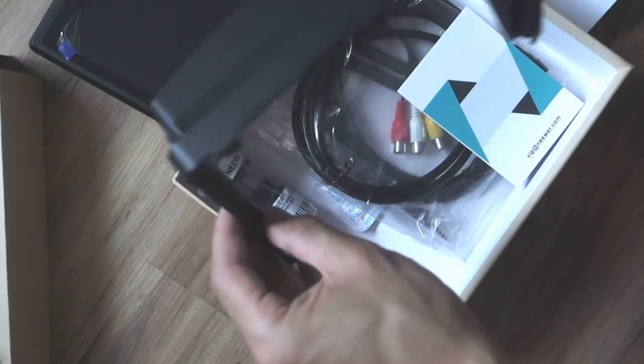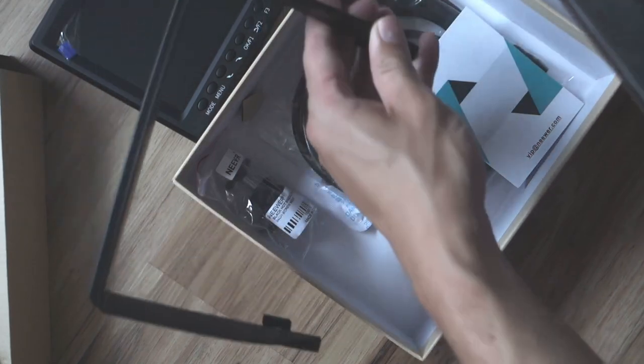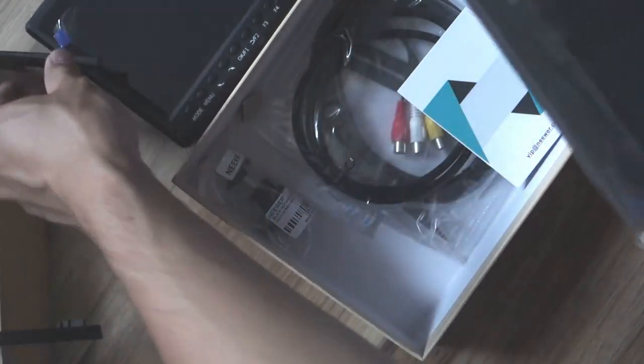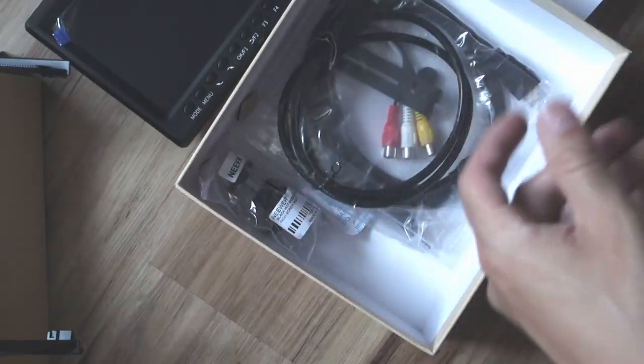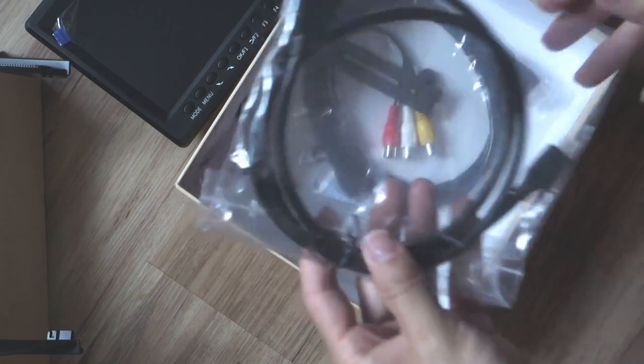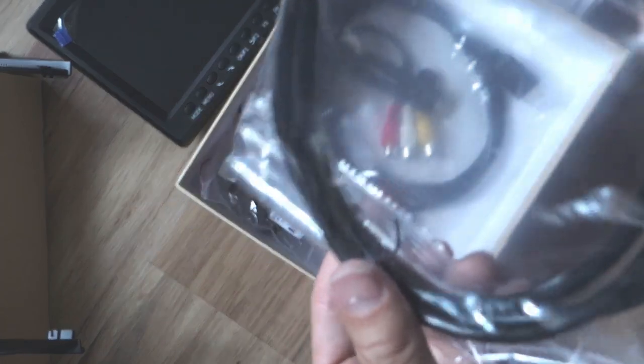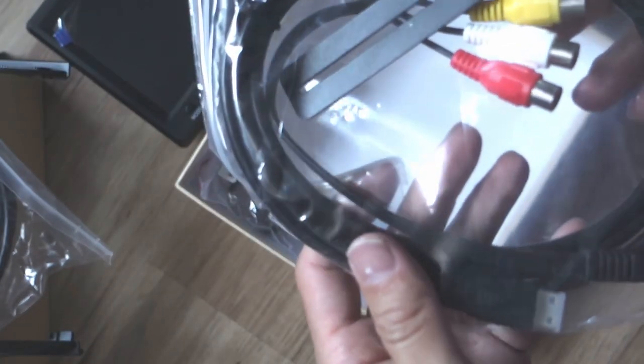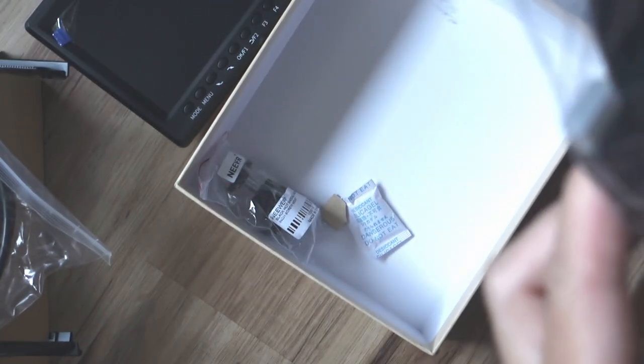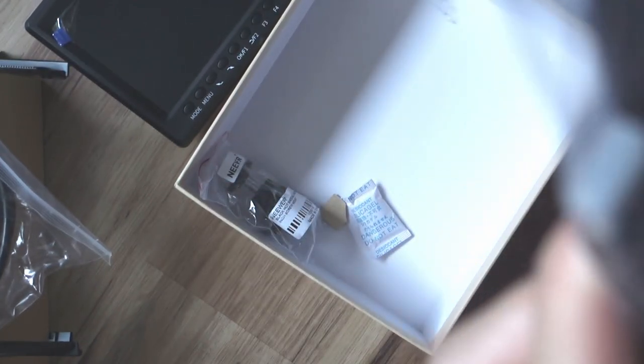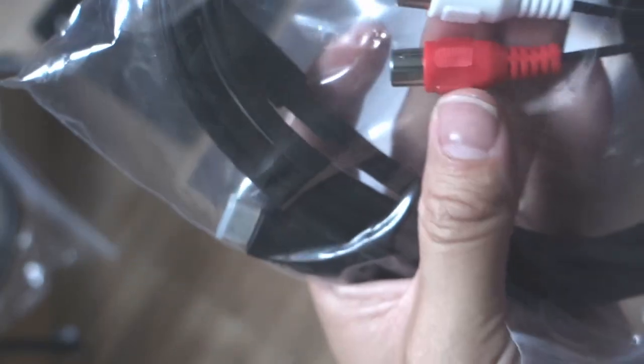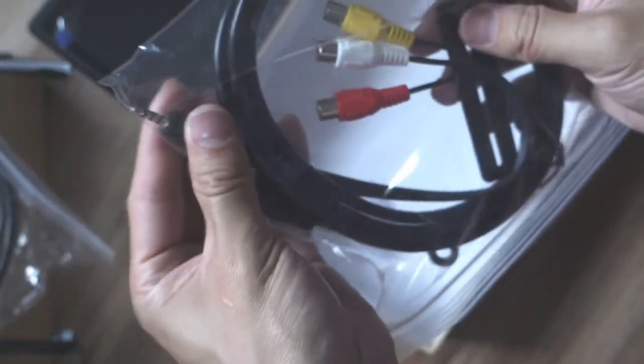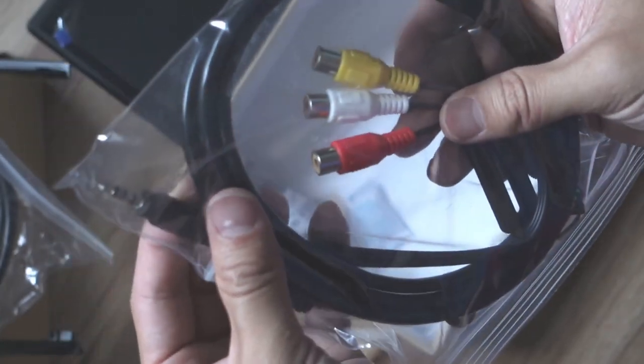It comes with the two different type of hoods for the back for sunny days. It comes with a HDMI cable and HDMI and mini HDMI, I think. And AV in cable right here to the red, white, yellow connector.